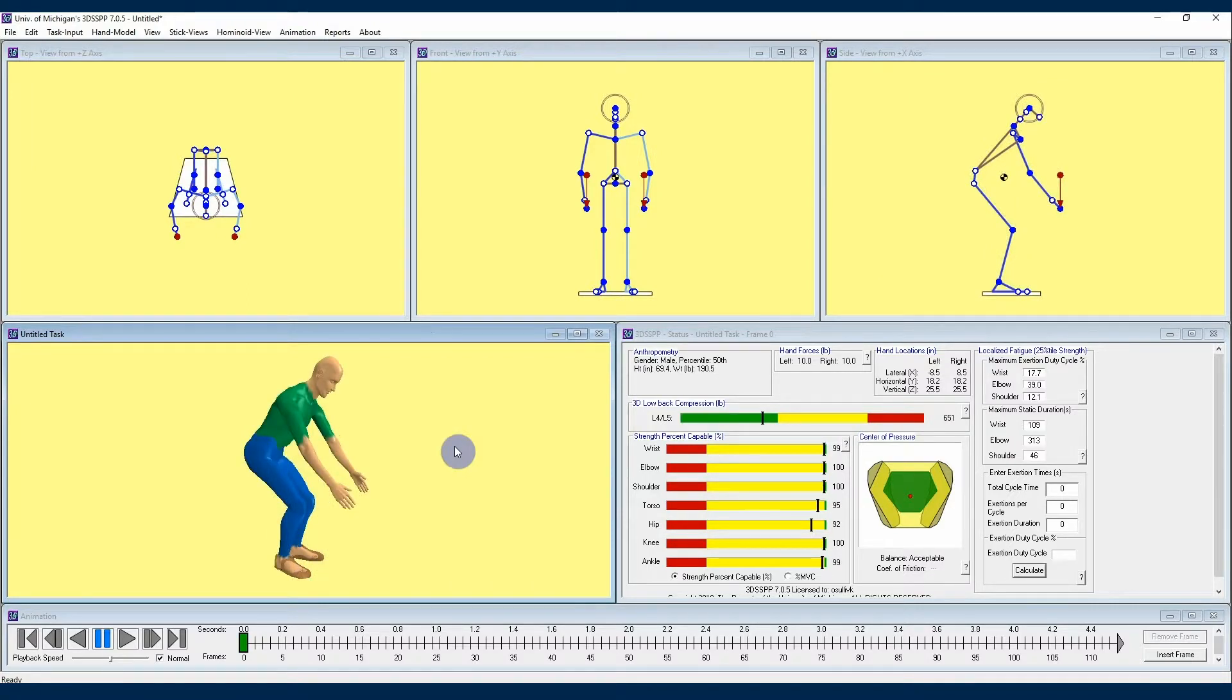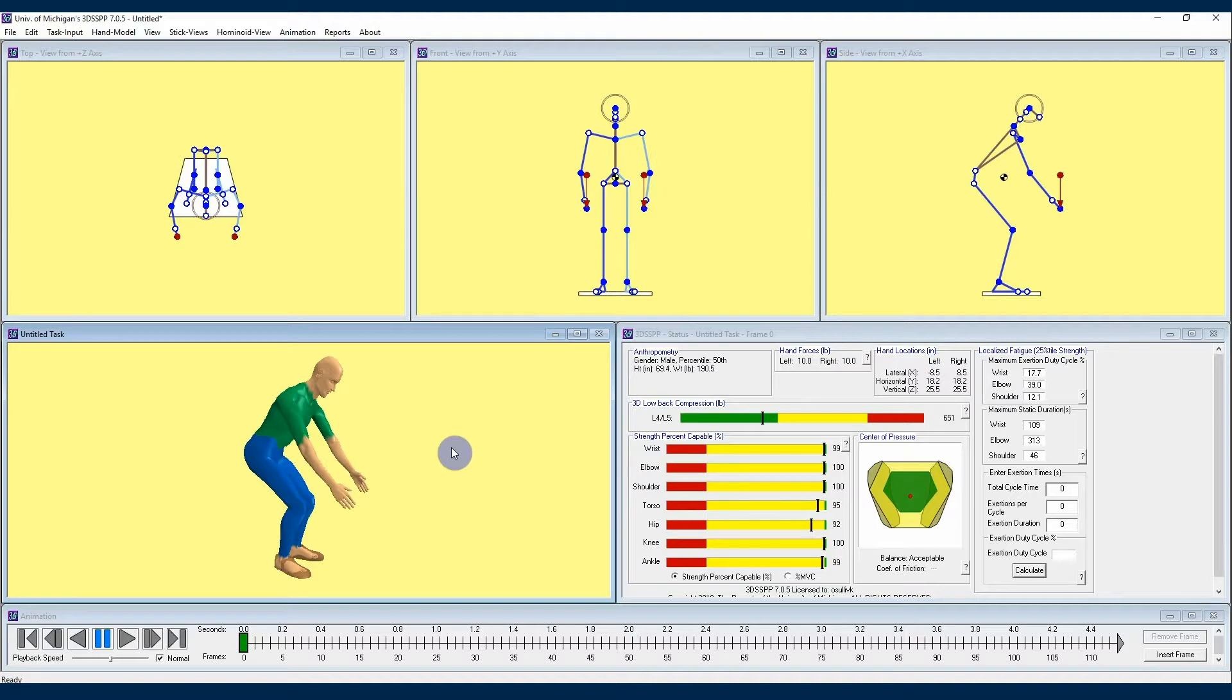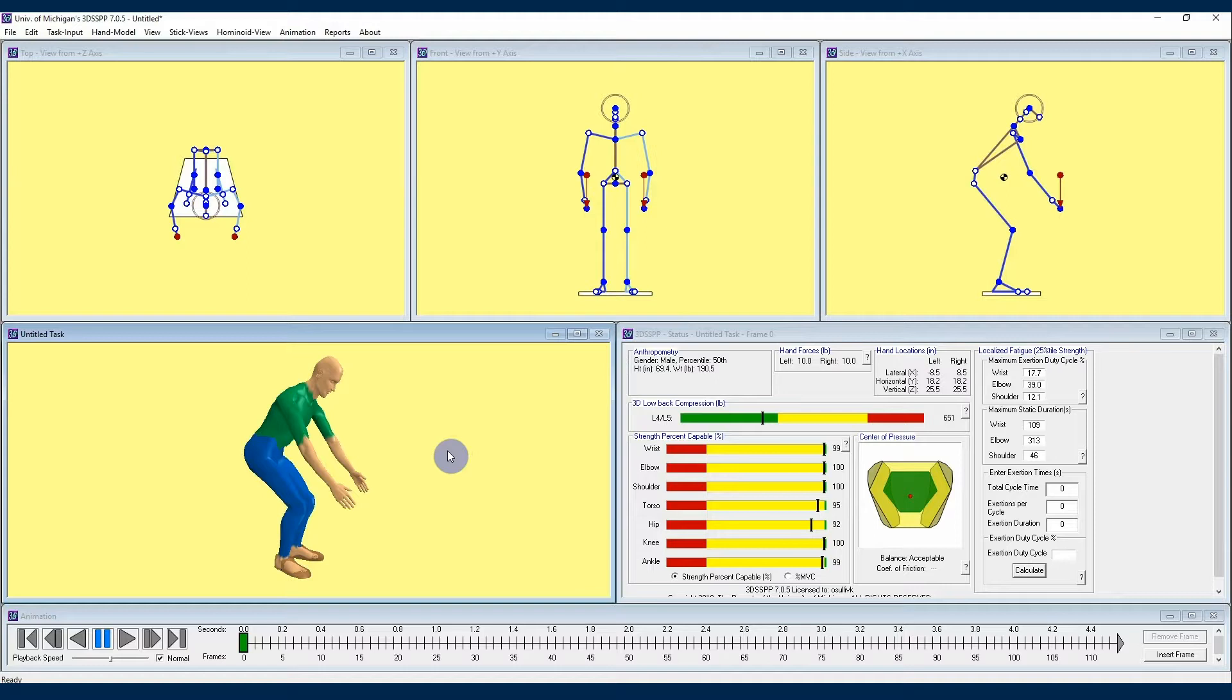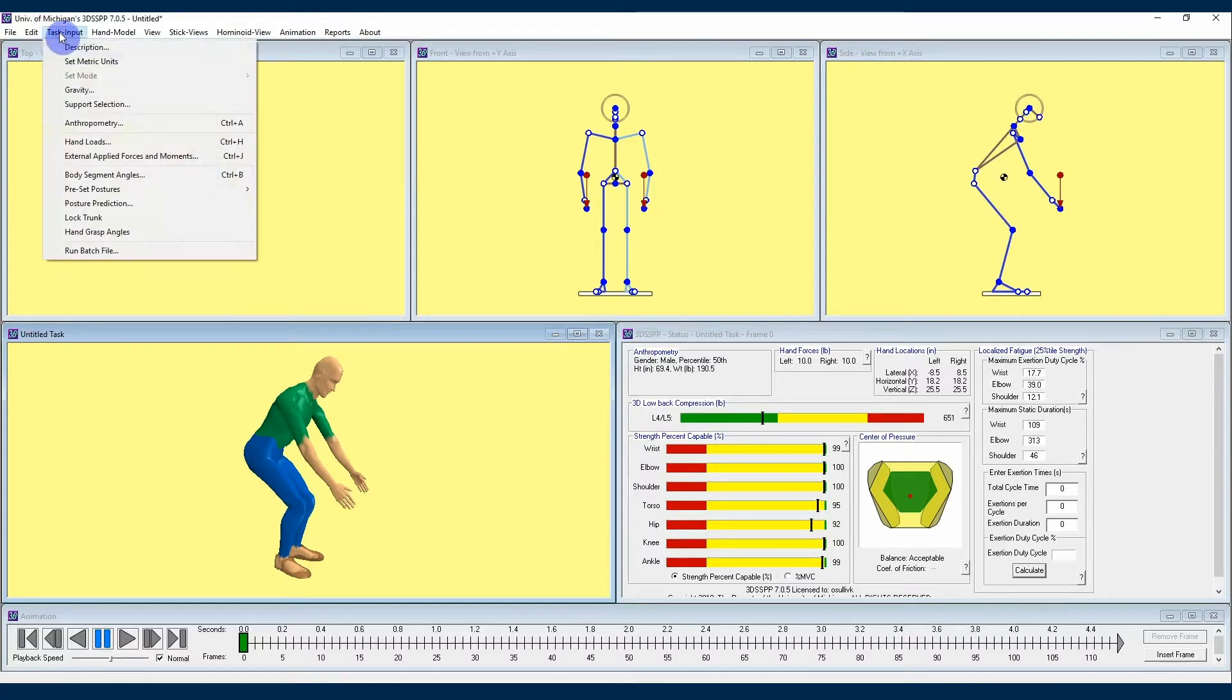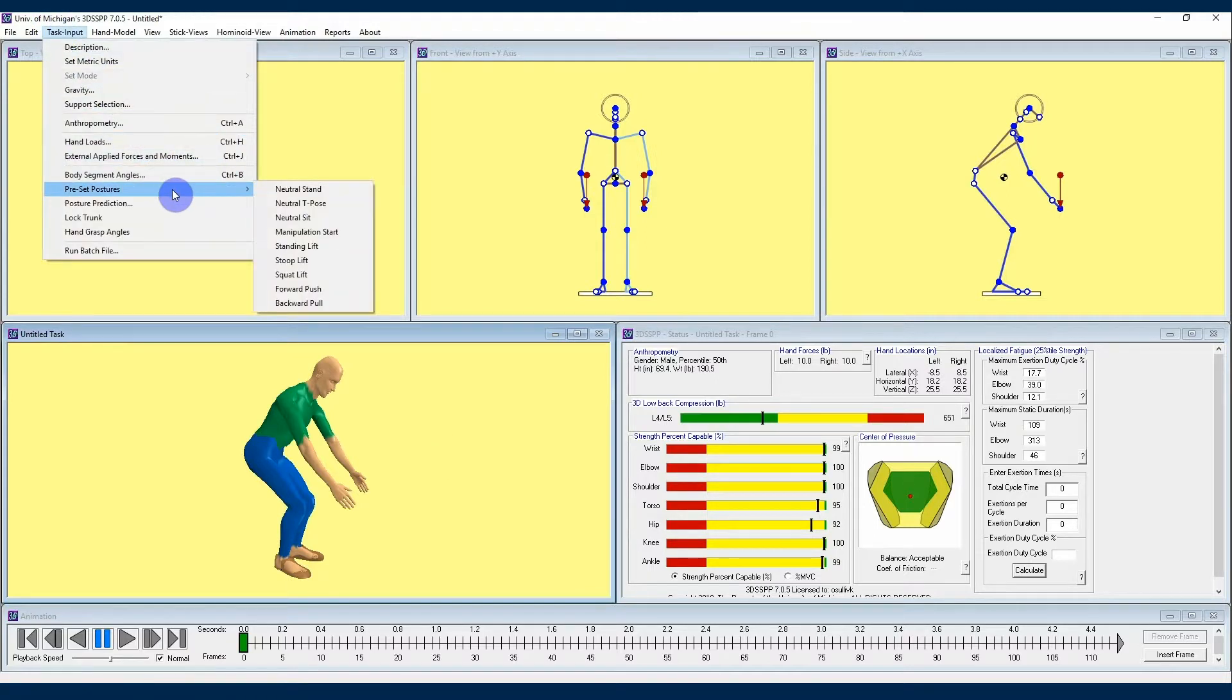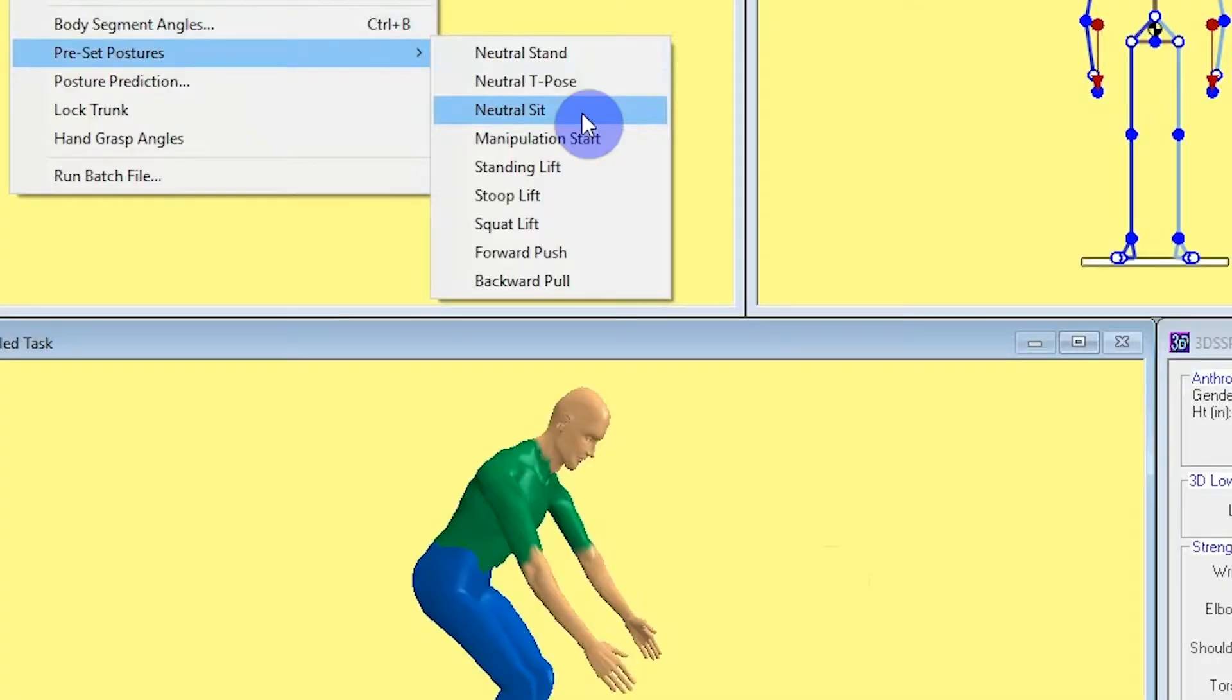I'll start a seated analysis by first entering a seated posture and then by setting the program support mode to seated. By the way, standing support mode is the program default. To easily enter a seated posture, you can use the preset posture command. In order to select a seated posture, first you're going to navigate up to the task input drop down menu and move your cursor down until you get to the preset posture section of this drop down menu.